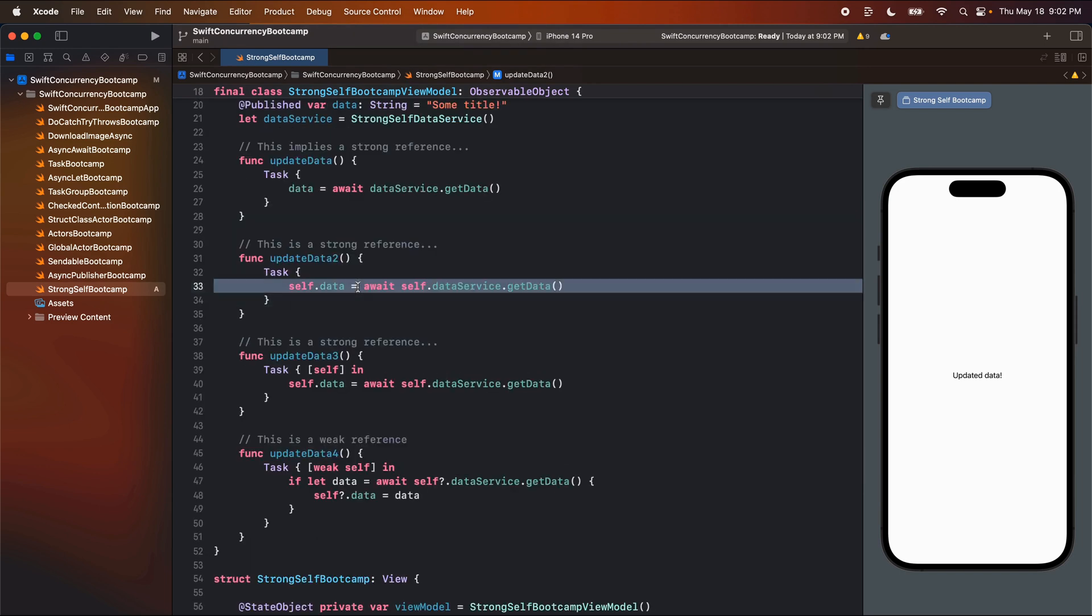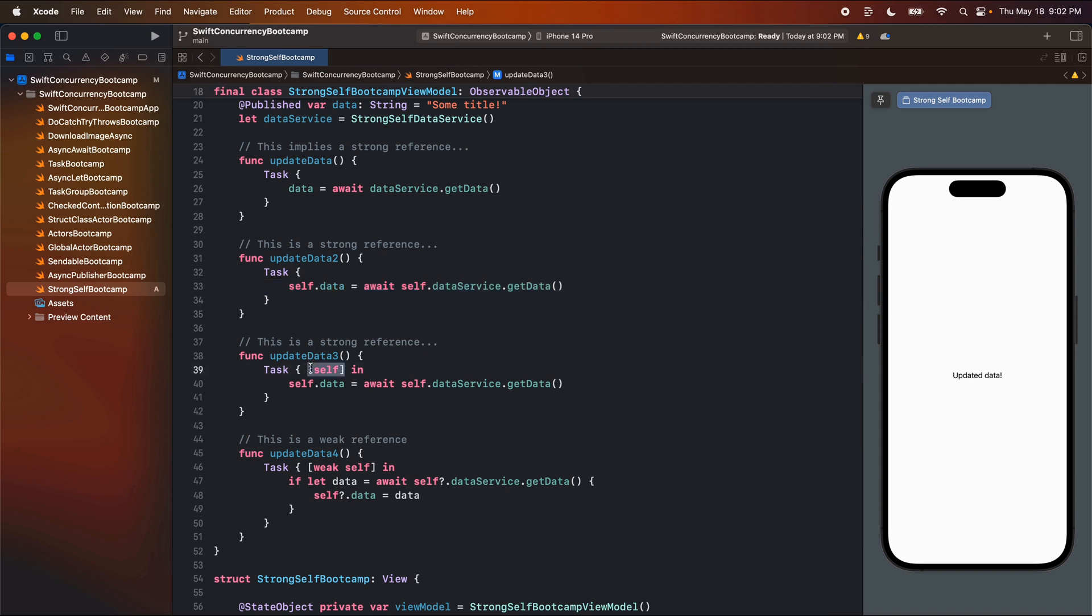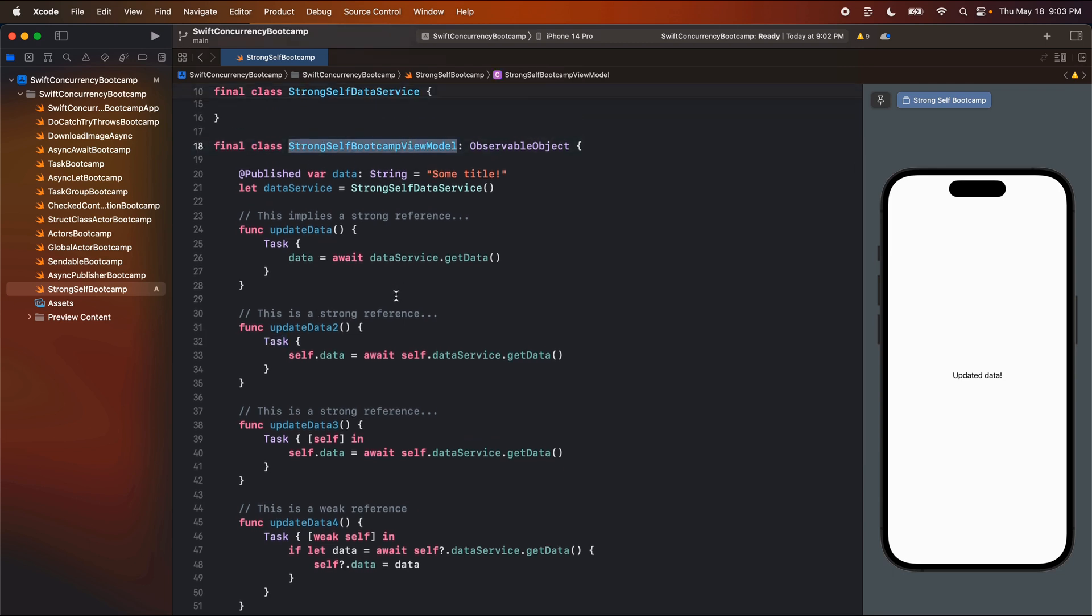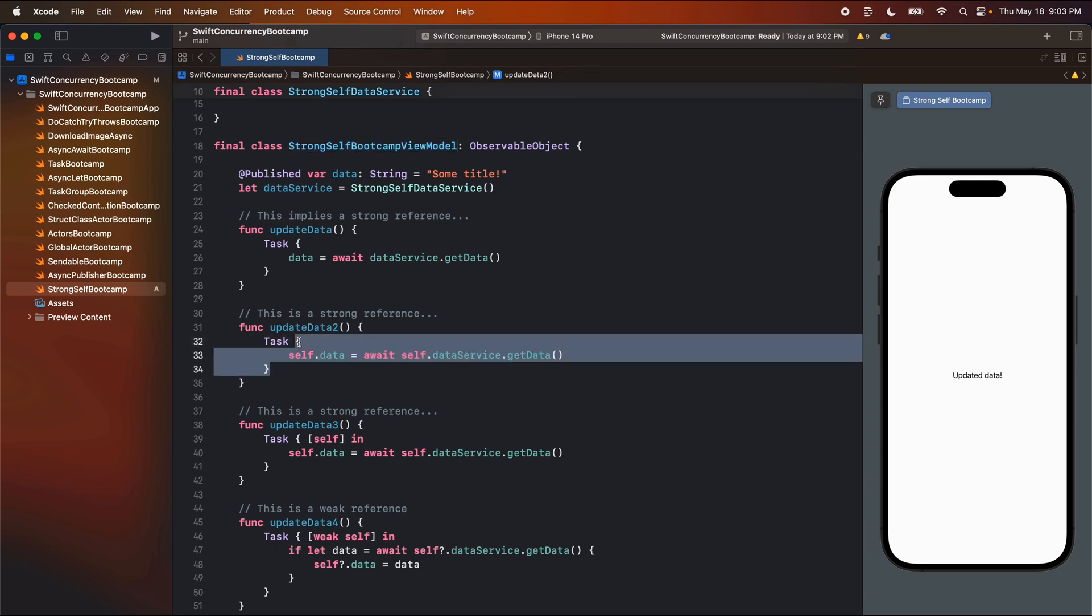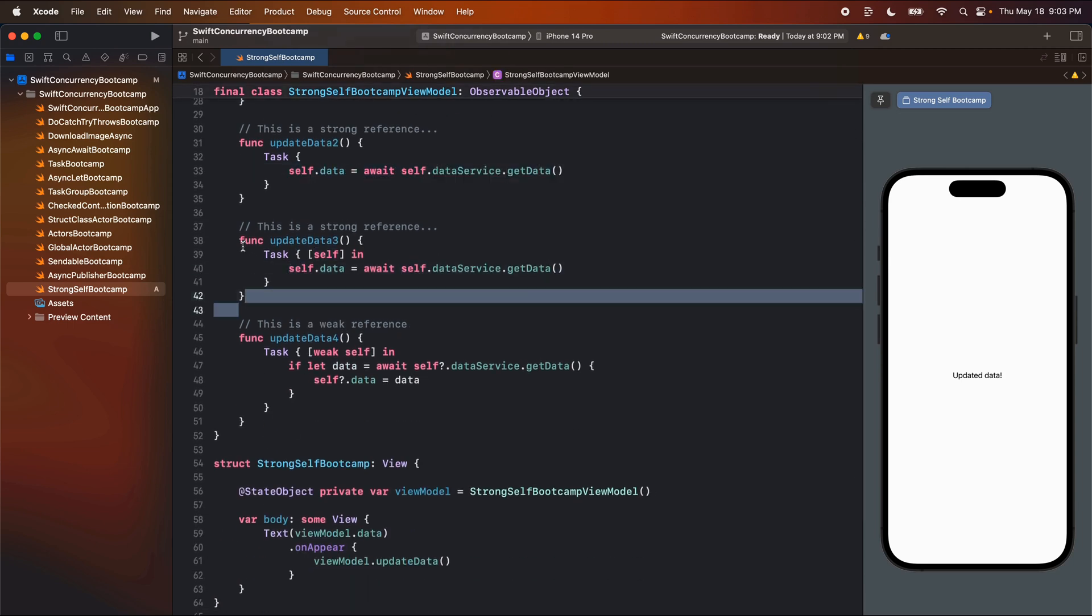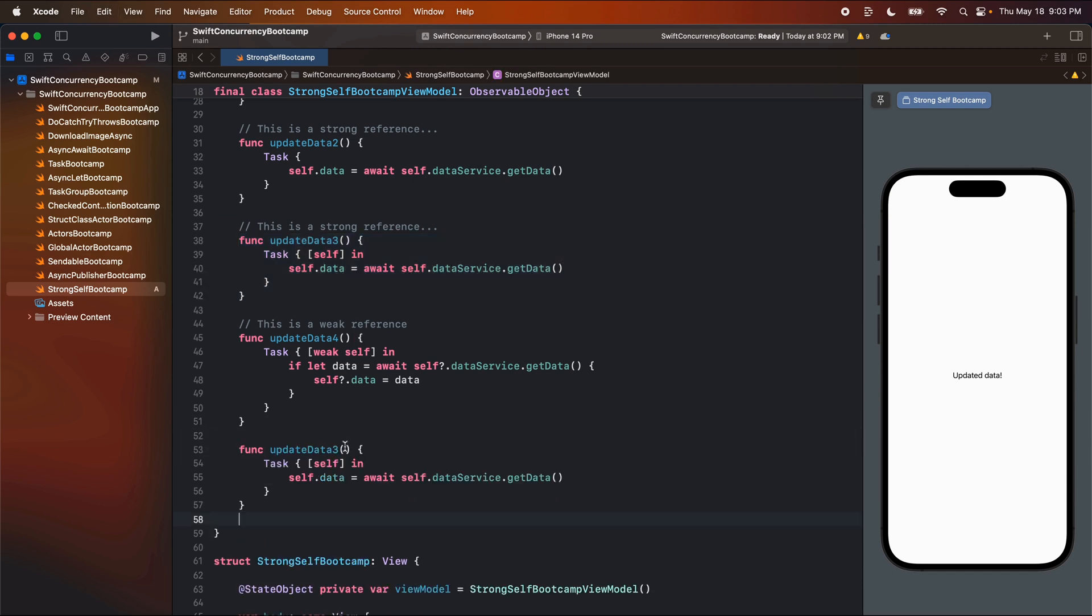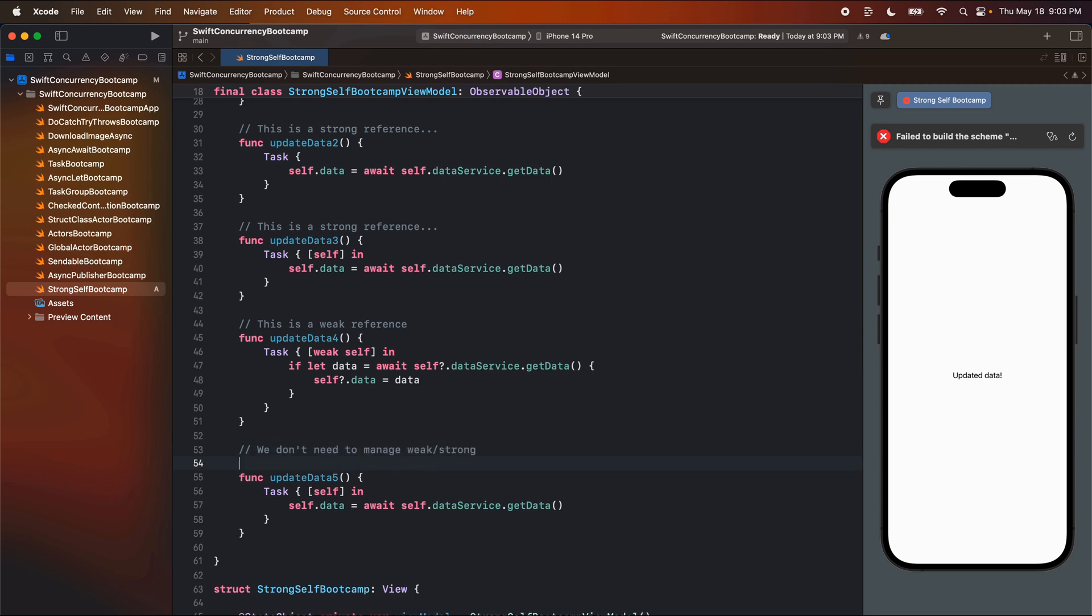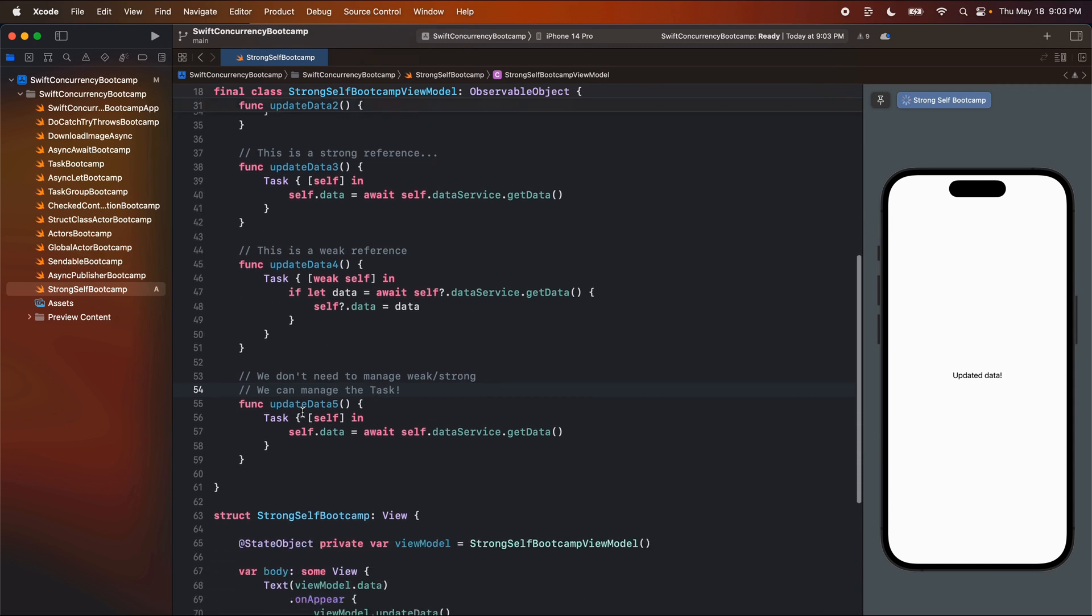Well, the answer is that all of these references now are actually inside tasks. So instead of managing the reference at the reference level, we can manage this function, this whole closure at the task level. So if we are concerned about like the view model being deallocated, then we can cancel all of our tasks. And when we cancel a task, it will cancel all of the functions inside the task.